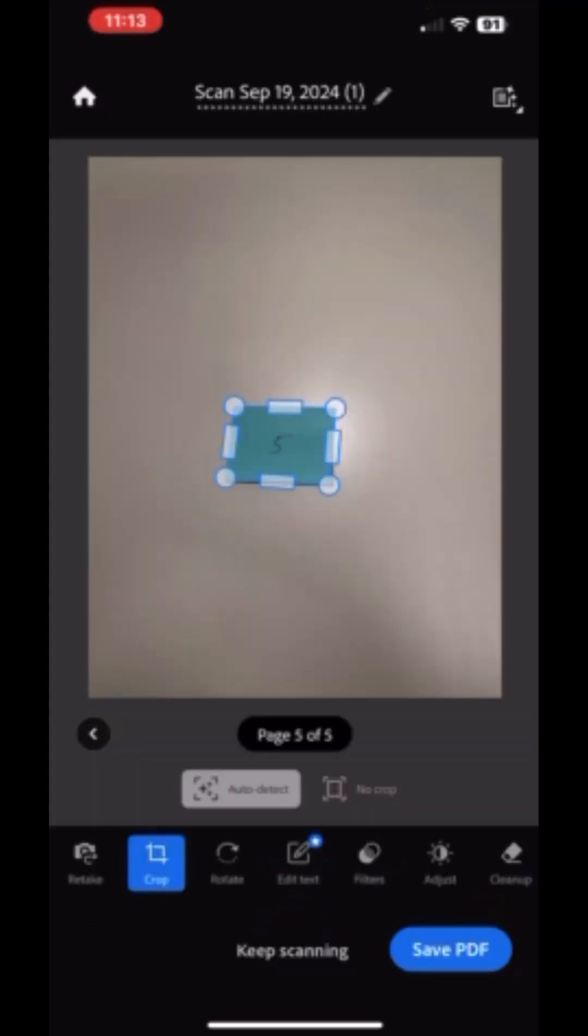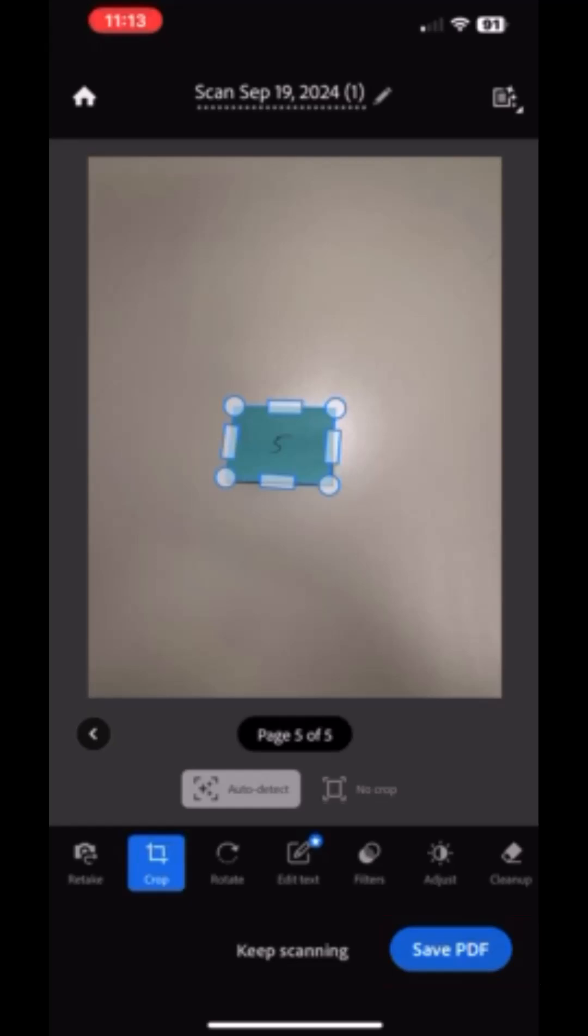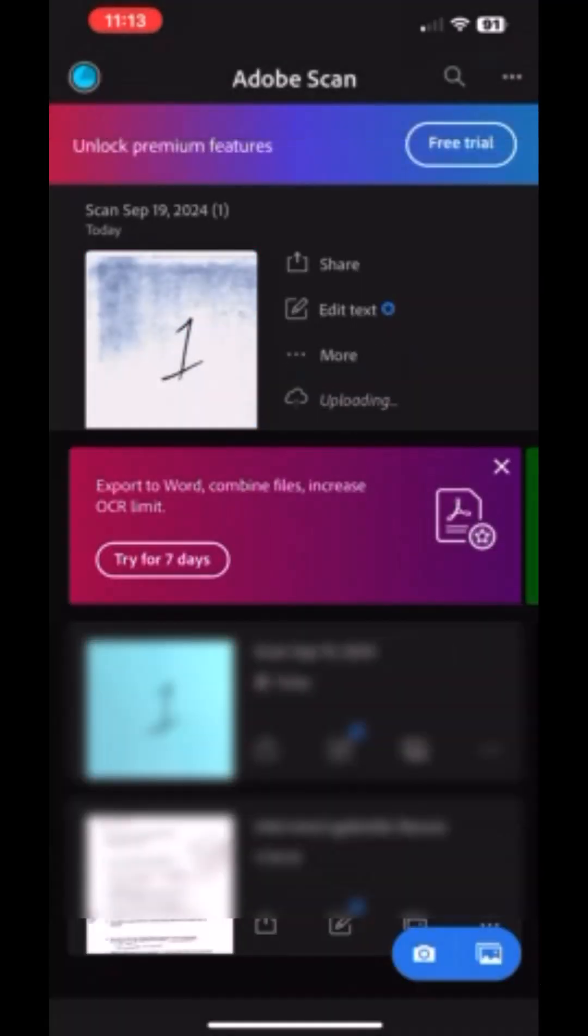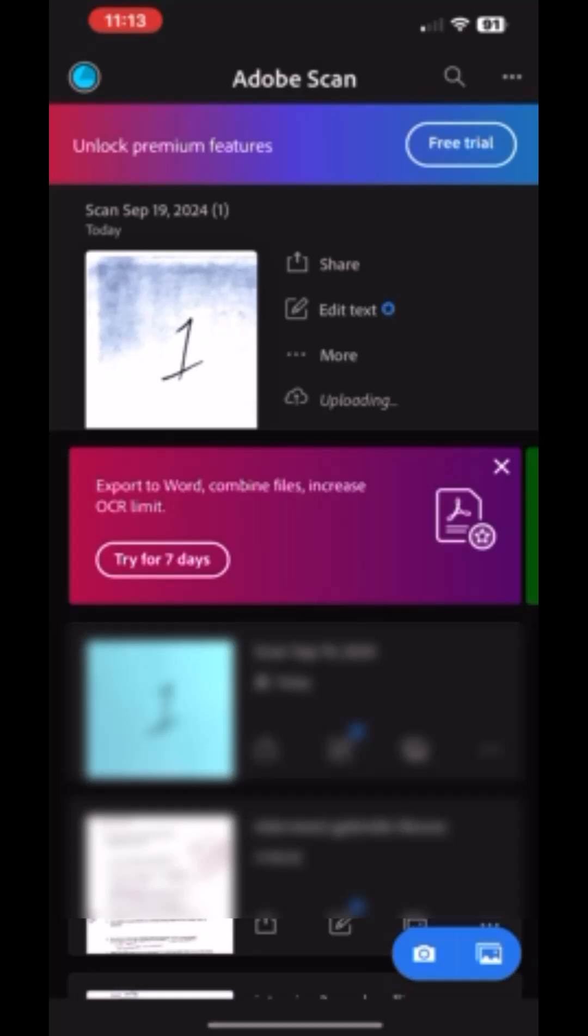When I'm all done scanning all of the pages in my document, click on Save PDF at the bottom right. The pages will be processed and saved, and a preview of that scan will appear at the top of your screen.